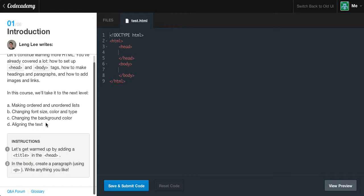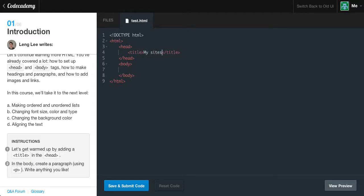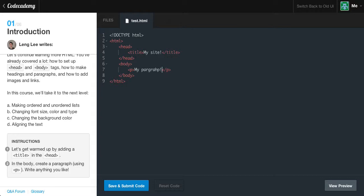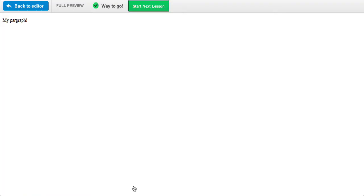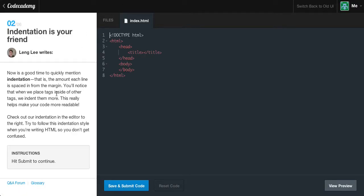The instructions for this exercise: let's get warmed up by adding a title in the head. Also, in the body, create a paragraph using the P tag. So, let's go over to the head, create a new title tag, and just say 'my site'. Then in the body tag, let's create a new paragraph tag and say 'my paragraph'. Let's save the code and we get the green checkmark.